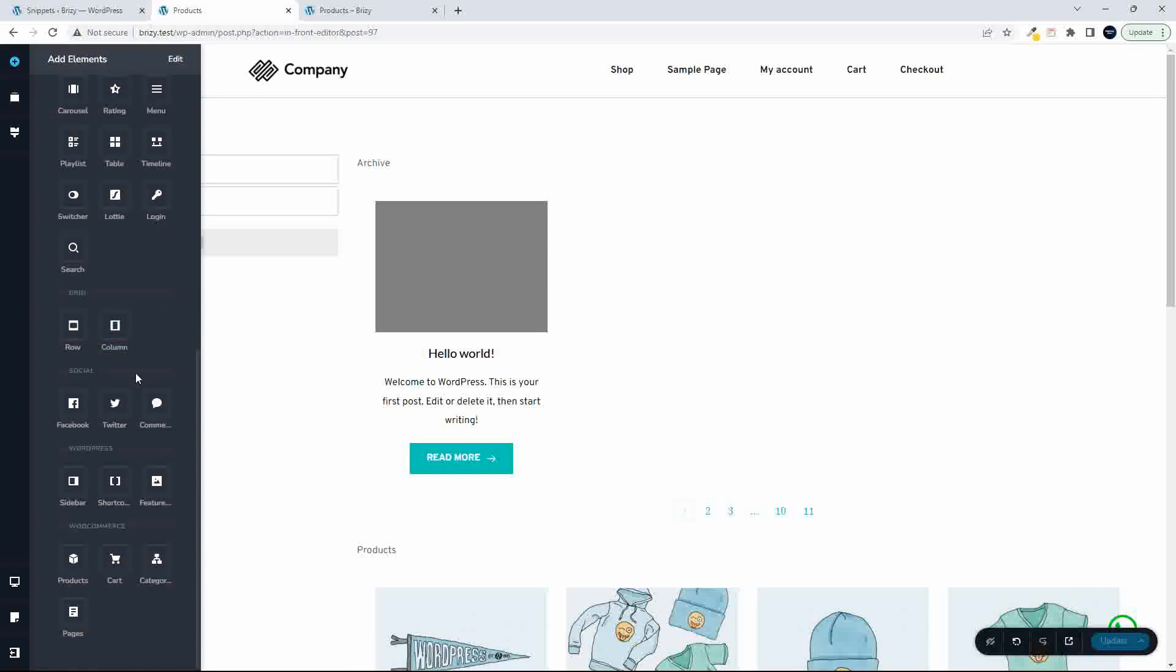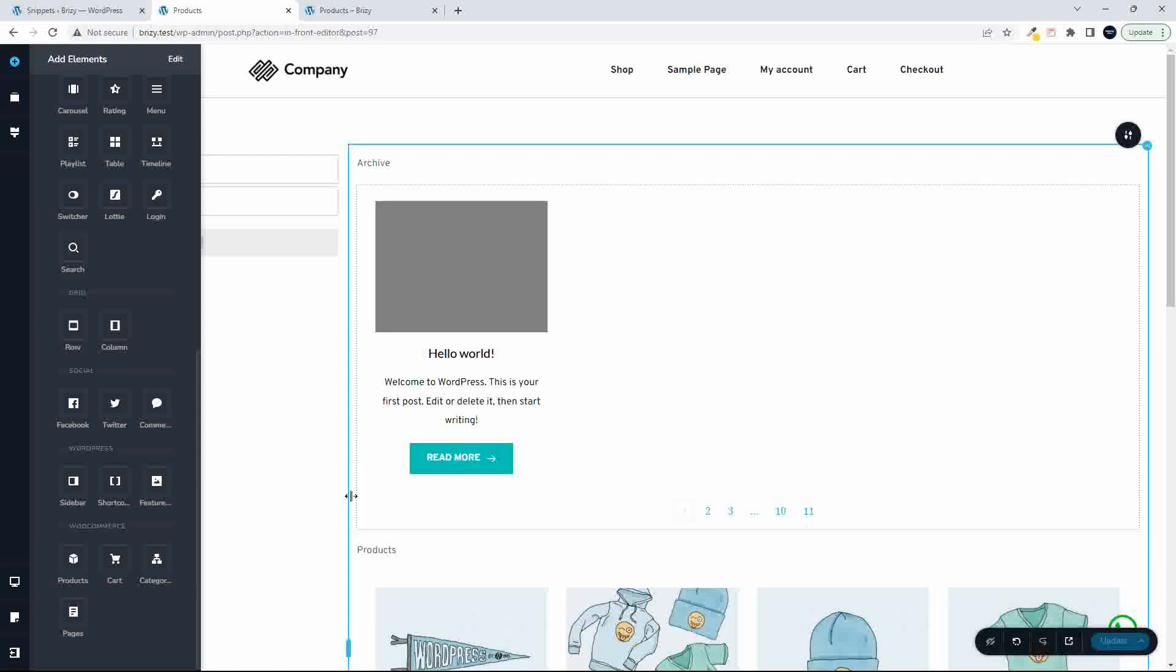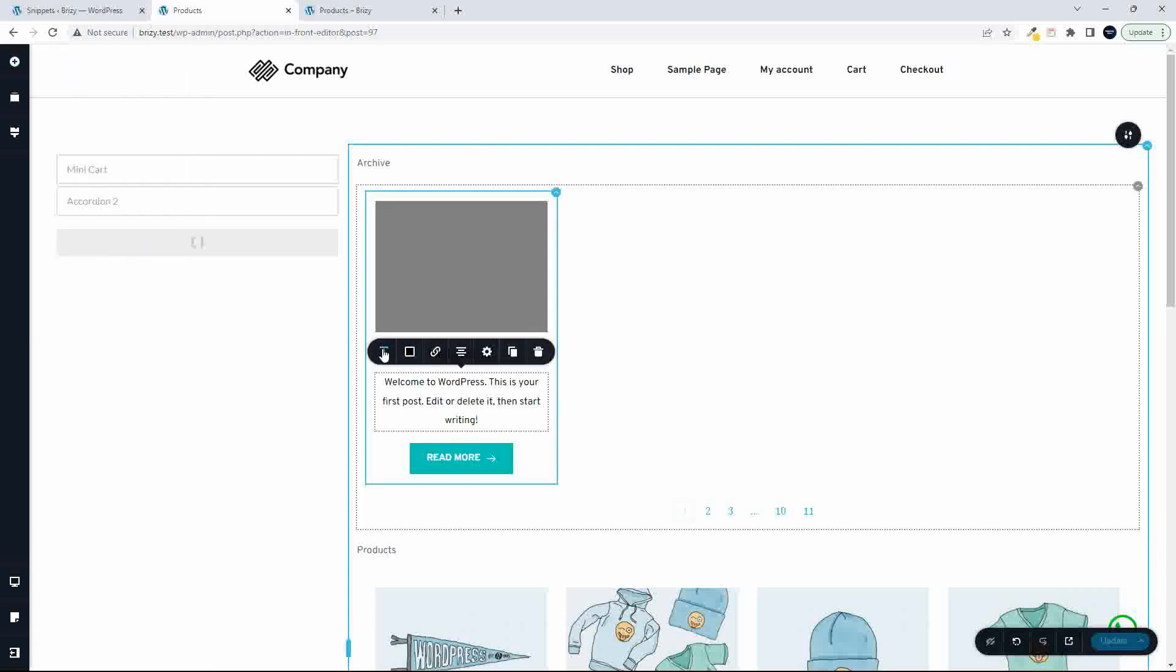Scroll down, and this is Brizzy Pro. There's nothing here to allow me to pull in any WooCommerce elements, even though I'm in the archive page, in the archive section, and I'm trying to set up an archive. I couldn't work that out.